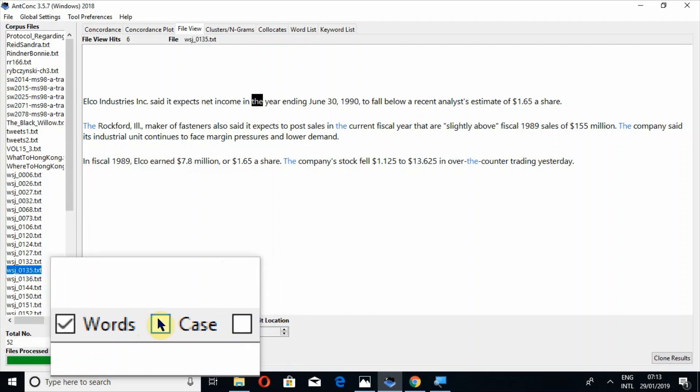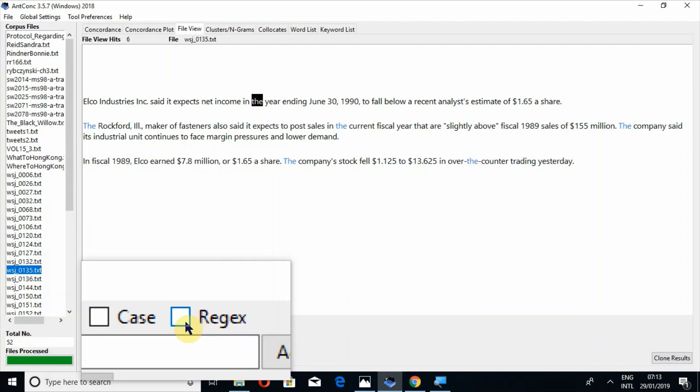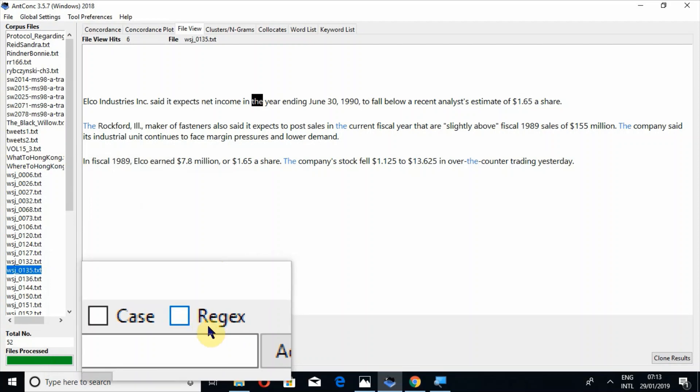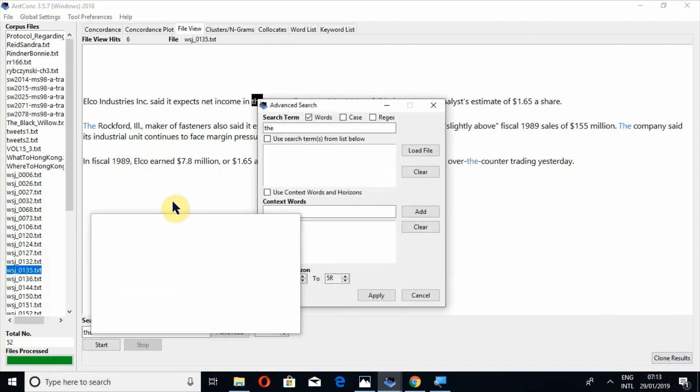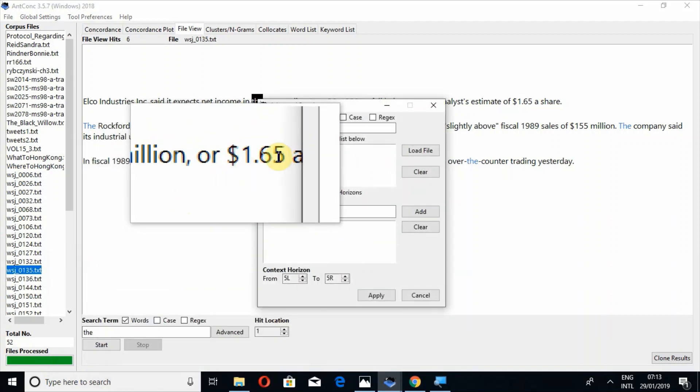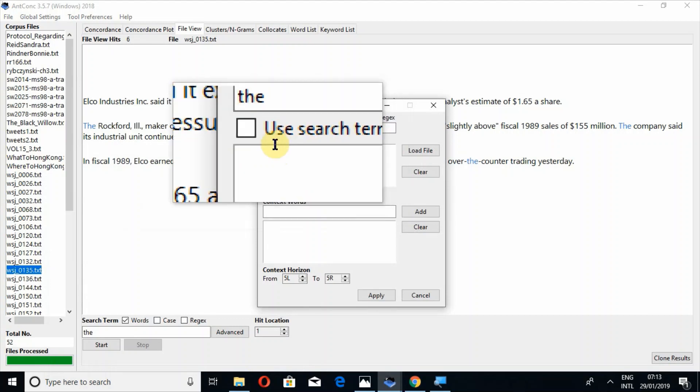Similarly, if you want to search by case or if you want to search with regex, you can search in file view as well. You can also do advanced searches as I told you in concordance tool as well.